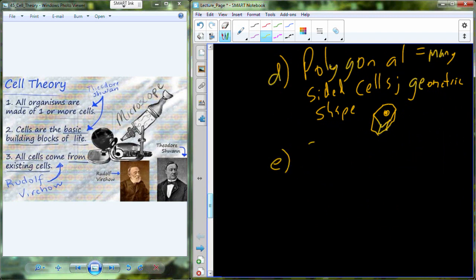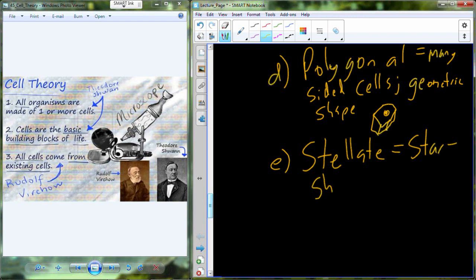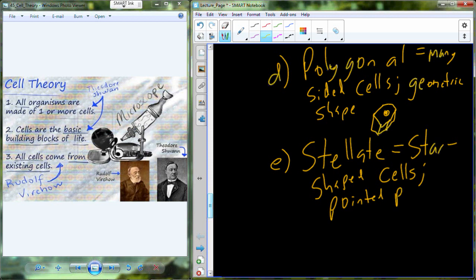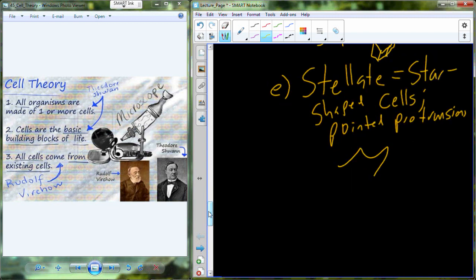The fifth general cell type is the stellate cell. In 'stellate' you might see the root for 'star,' and a good way to remember this is that it's going to be star-shaped — it's going to have pointed protrusions extending from the cell body. We find stellate cells in a variety of different tissues. Two of the most common are within the nervous system — glial cells that have a stellate shape — and hepatic stellate cells, which are found in the liver.